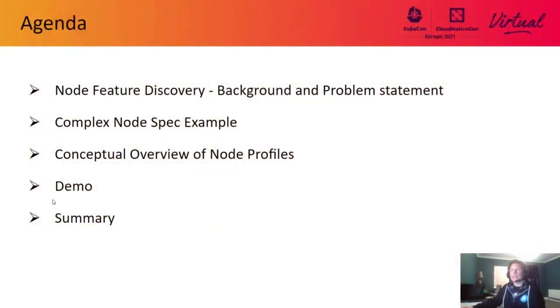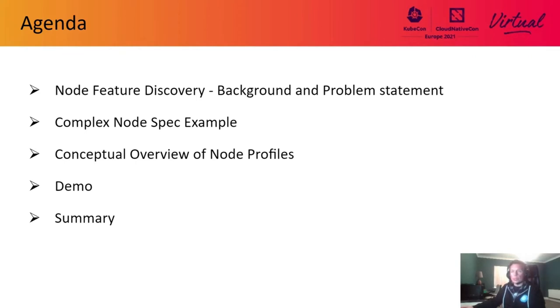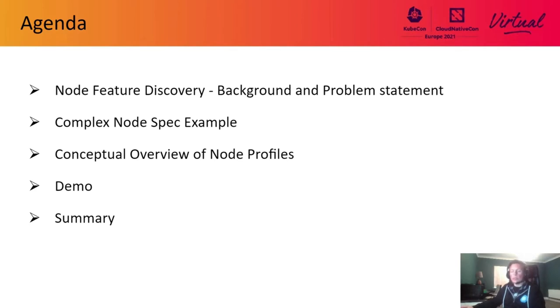For today's agenda, we're going to cover node feature discovery, an overview of our background on NFD and the problem statement associated with it. We also have an example of a complex node specification. We intend to provide a conceptual overview of node profiles, and we have orchestrated a very simple demo that highlights the problem and presents a possible resolution. And finally, we will have some key takeaway summaries for you guys too.